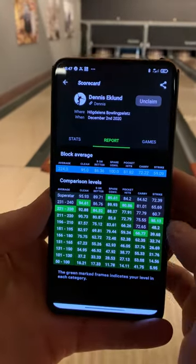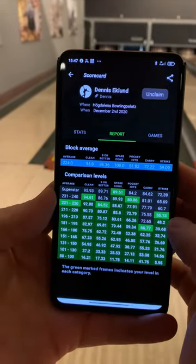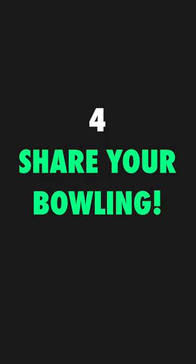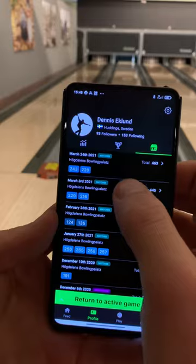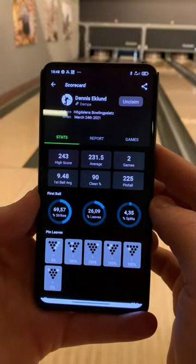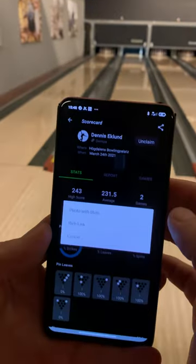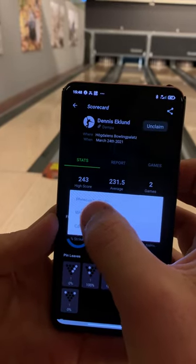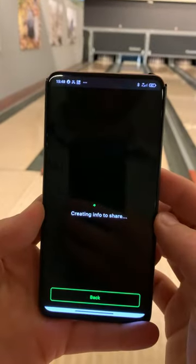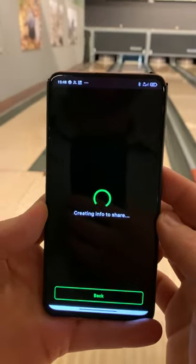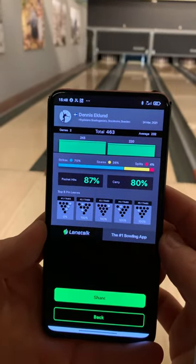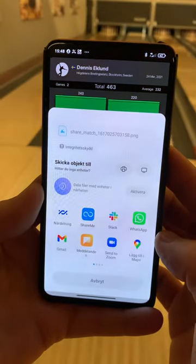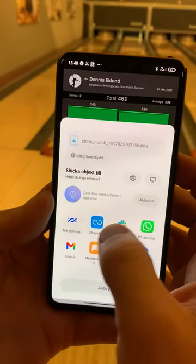Under report, this is the comparison depending on your level. To share score cards, pick your block of games. In the upper right corner you have the share sign. You can use web link or share with photo. This is what the score card looks like. Tap share and then you choose where you want to share this.